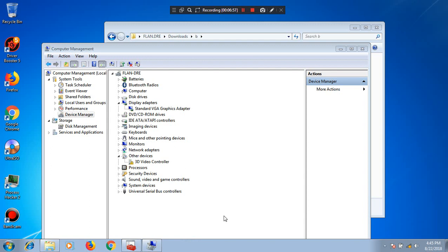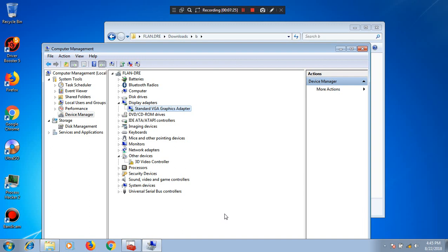I hope this video helps anyone who wants to install Windows 7 on a Kaby Lake Refresh processor, especially with Intel UHD 620. Once again, sorry for my bad English. Thank you for watching.